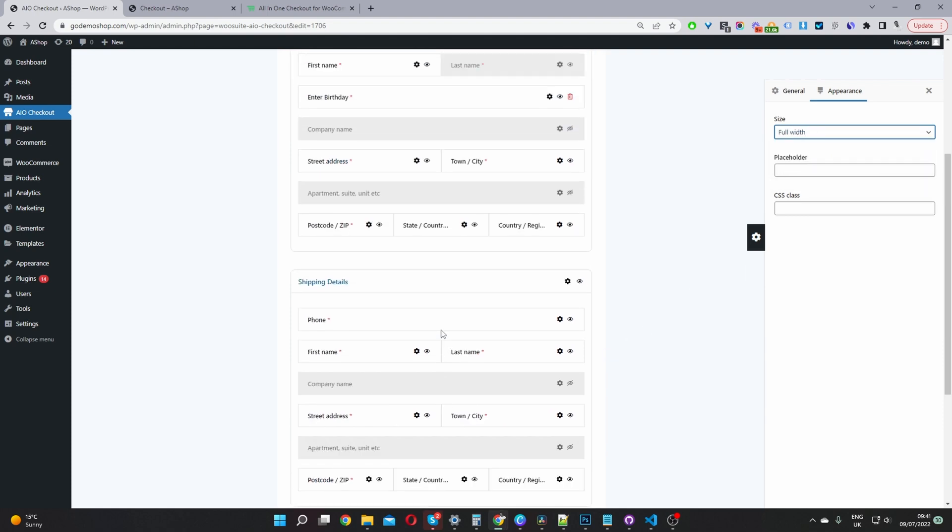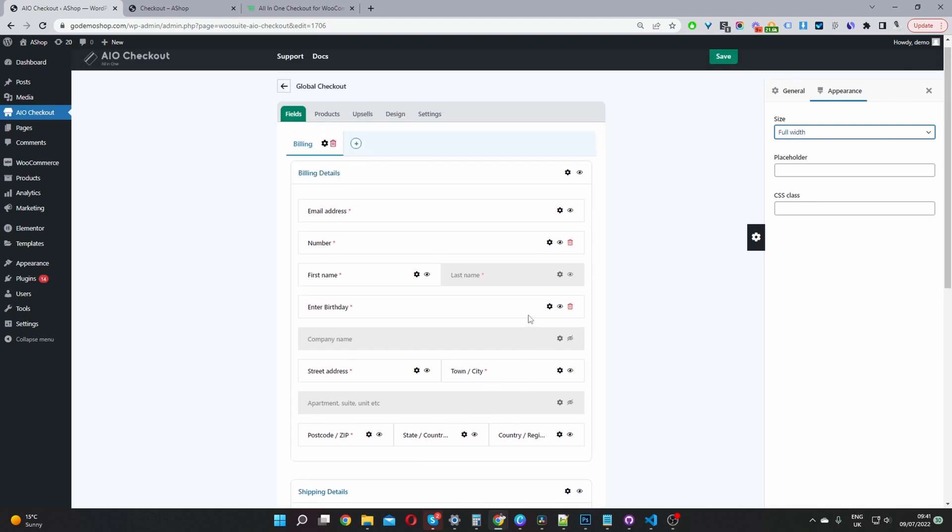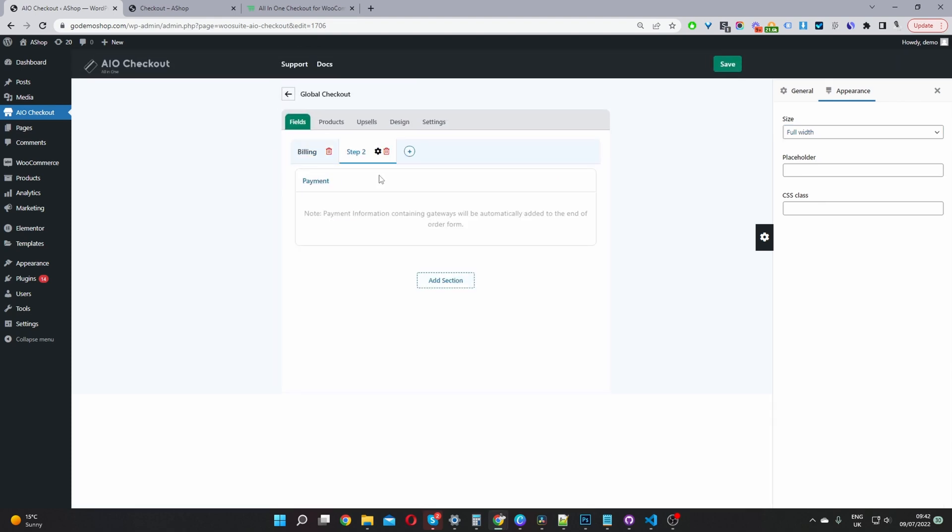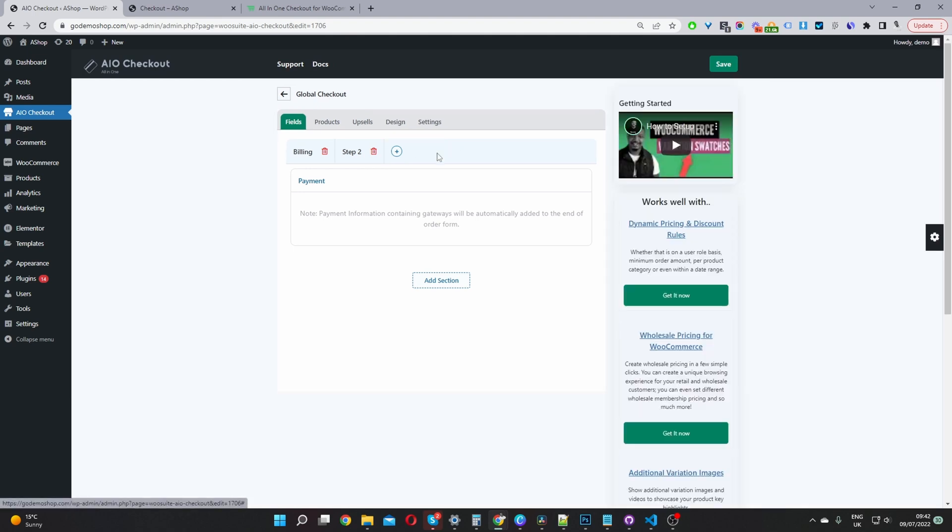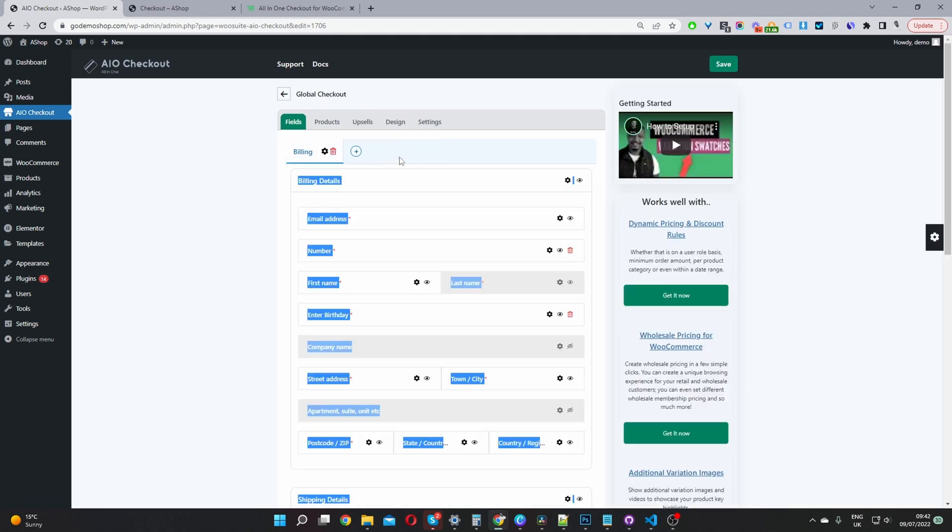And if you wanted to take it a step further as well, you can actually turn your single page checkout into a multi-step checkout just by clicking this plus icon here. We can go ahead and disable those steps. So that's just a few things you can do with the all-in-one checkout plugin.